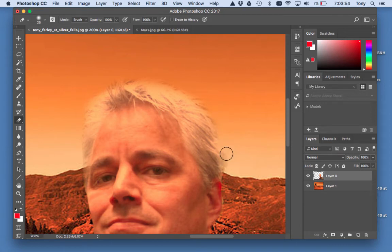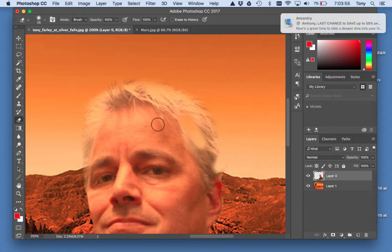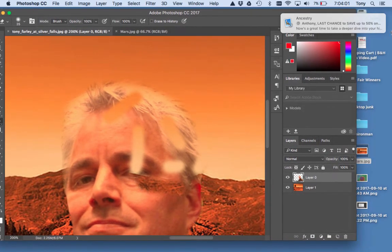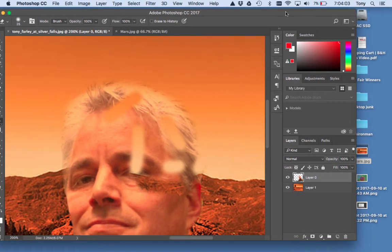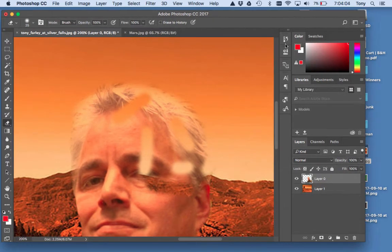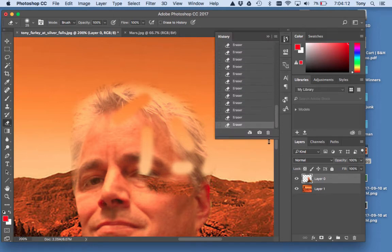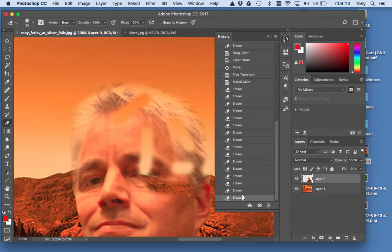Command-Z — if you mess up a lot of times like this... oh my god, I've messed myself up completely. Command-Z only works once. If that happens, open up the History panel right here — the little History palette. What this does is it shows you everything you've done, and you can just go back in time.